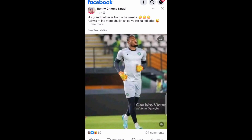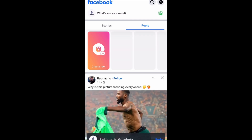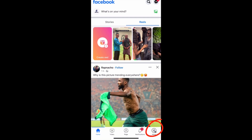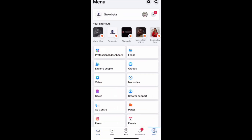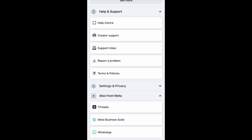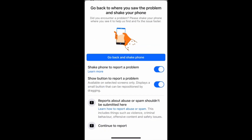Let's go to Facebook. When you come to Facebook, you need to switch to your page. So here is my page. What you need to do is come and click on Menu — you can see Menu down here. Click on Menu, then scroll down and come to Help and Support. Tap on Help and Support.